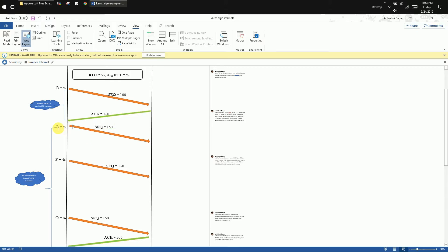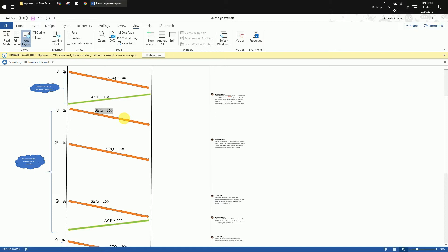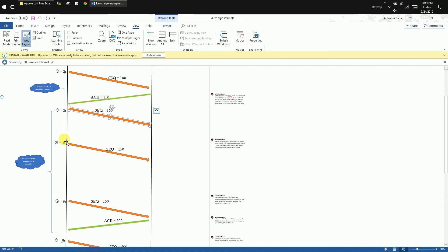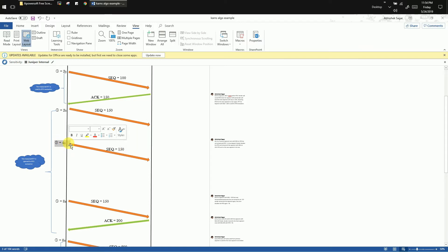The RTO value will be updated as per the RTT computed for the previous segment. Here we assume RTO is still 2 seconds, so the retransmission timer for segment with sequence number 150 is set to 2 seconds. Now we assume that this segment with sequence number 150 has been lost in the network and its ACK does not arrive. The retransmission timer expires, so the TCP sender retransmits the segment with sequence number 150, and the RTO is doubled to 4 seconds — TCP is applying the backoff algorithm.